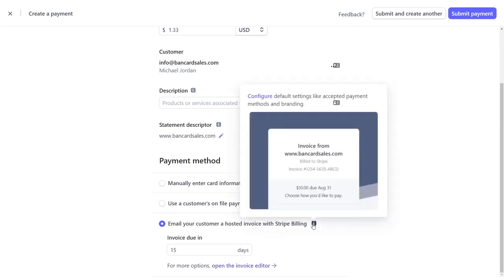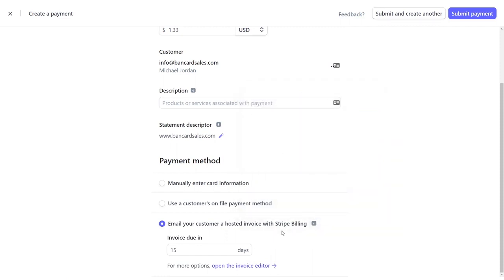I'm going to cover the invoice functionality in a different video because there's additional options that you can make to the invoice. So if you want to see that, be sure to check the links in the description.